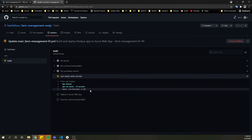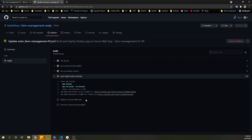It will take a little bit — setup Node version, then install. After that it will go to the build, and then proceed to the deployment to Azure Web App.